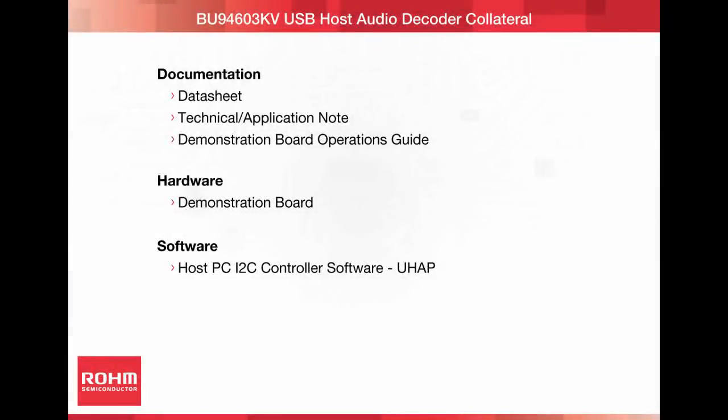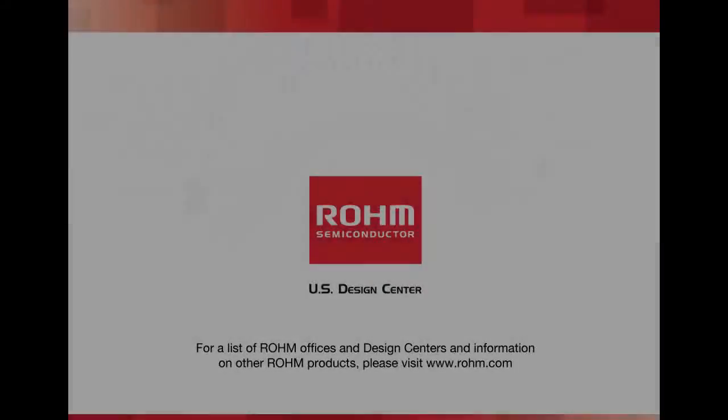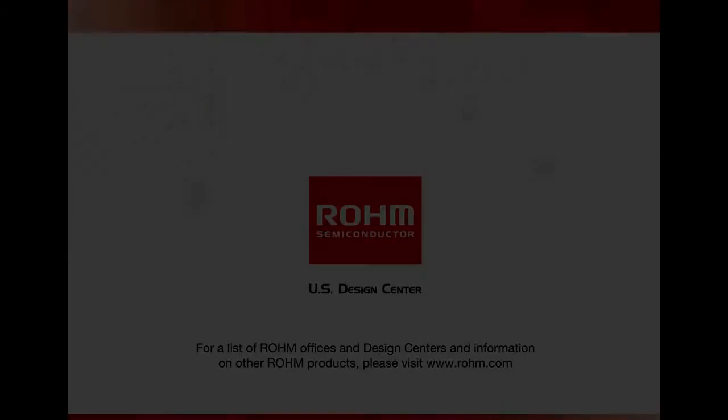Thank you for watching this presentation of ROHM's BU94603 Memory Host Audio Media Decoder Demonstration Board. For additional information, please visit our website at www.rohm.com.